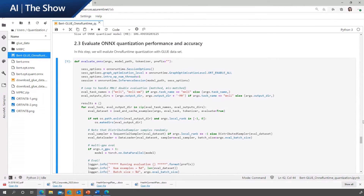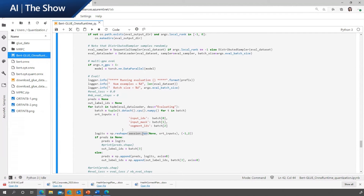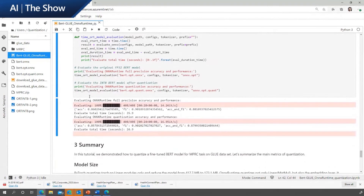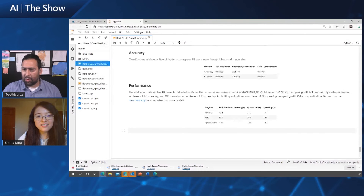Then let's evaluate the performance and accuracy with ONNX Runtime, the same way we normally inference an ONNX FP32 model. You can create an inference session with session options, and then call session.run to score this model. Here are the accuracy and performance results with ONNX Runtime quantization.